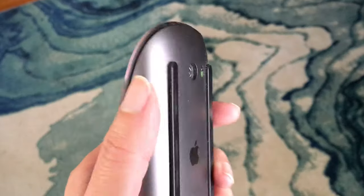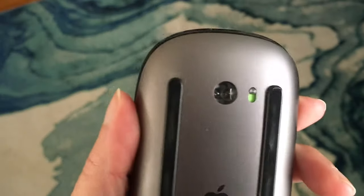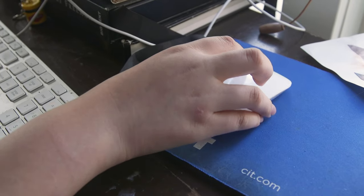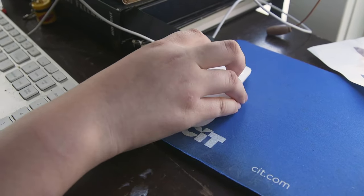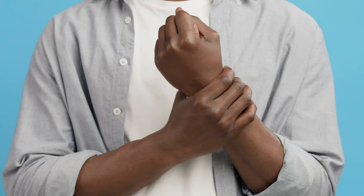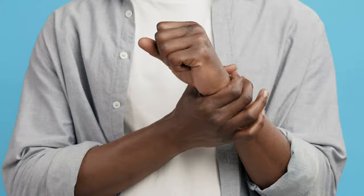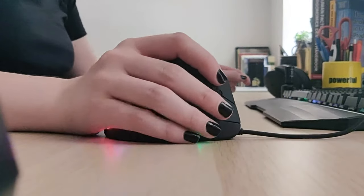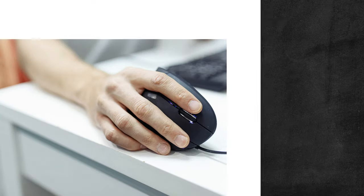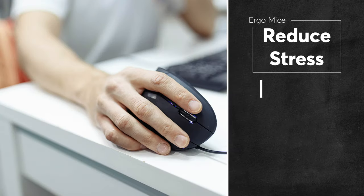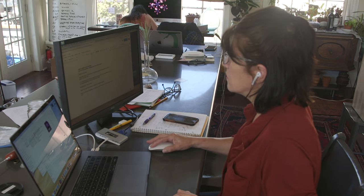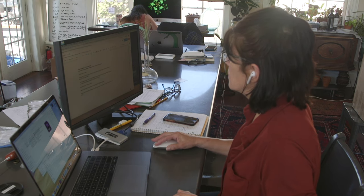But mice also have a downside. Repetitive use with a traditional mouse can cause pain over time for some people. That's where ergonomic mice come in. They're designed to put less stress on your wrists, forearms, and shoulders as you struggle to make your deadline.